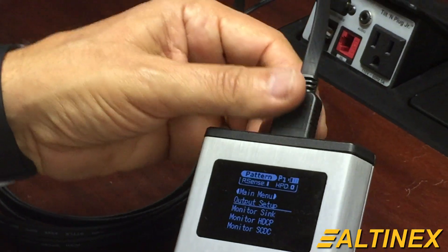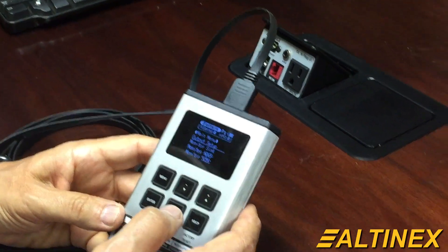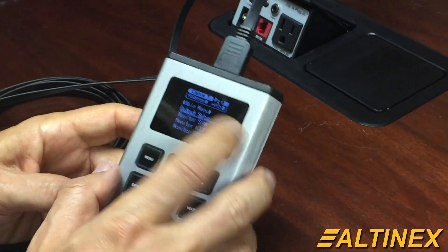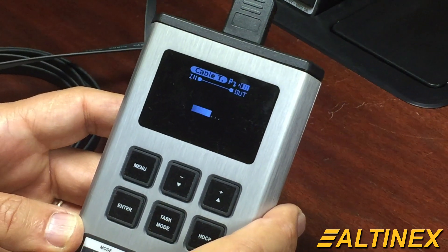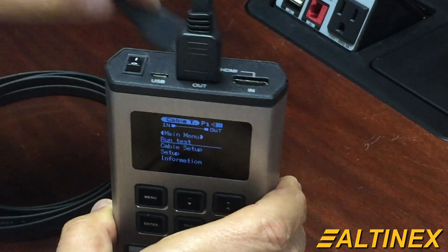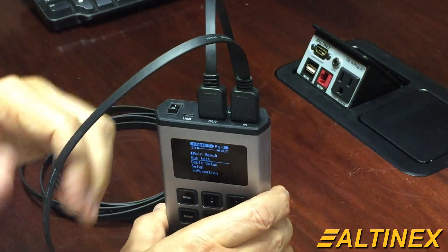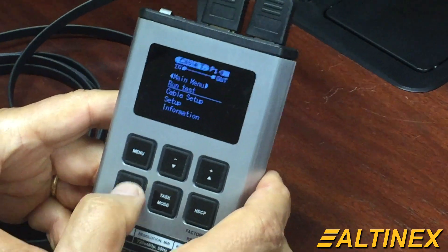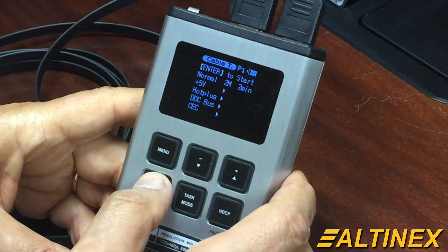Let's go ahead and pull it out and test the cable. I'm going to switch to cable test mode. I'll plug the other end of the cable into the input — so now there's input and output — and I'm going to press enter and start the test.